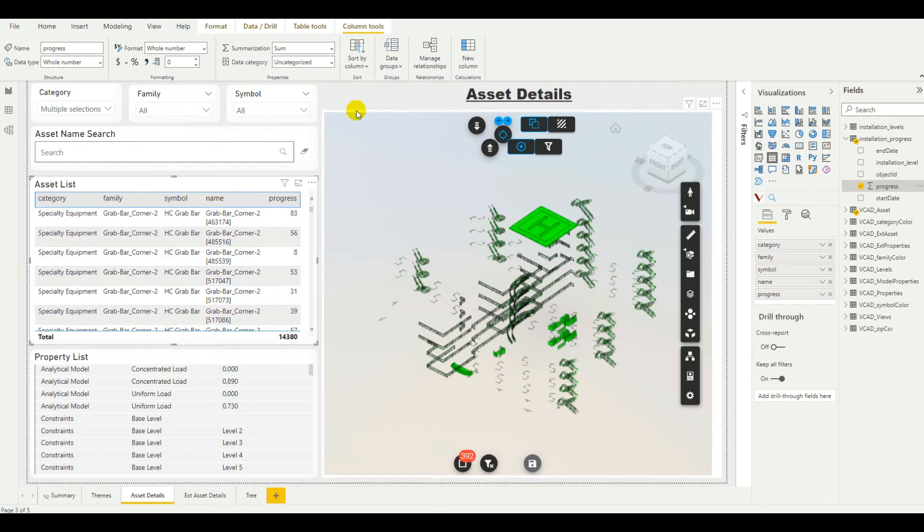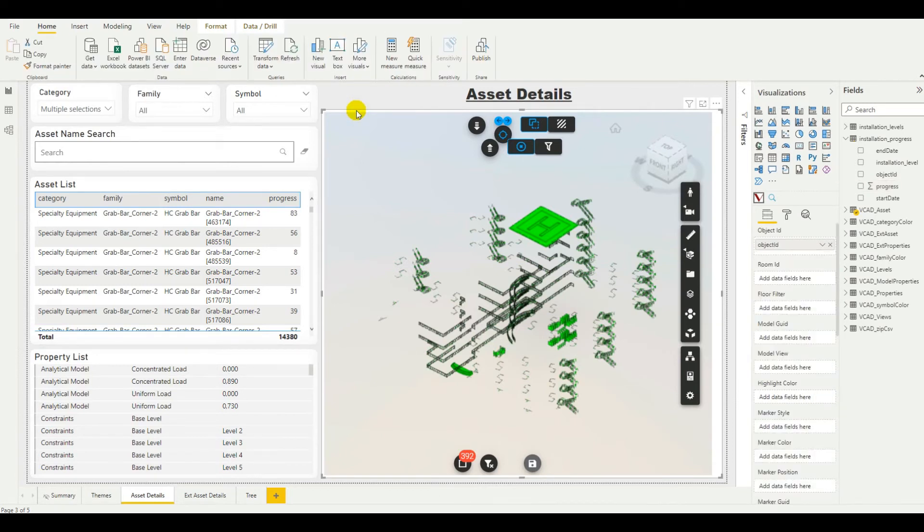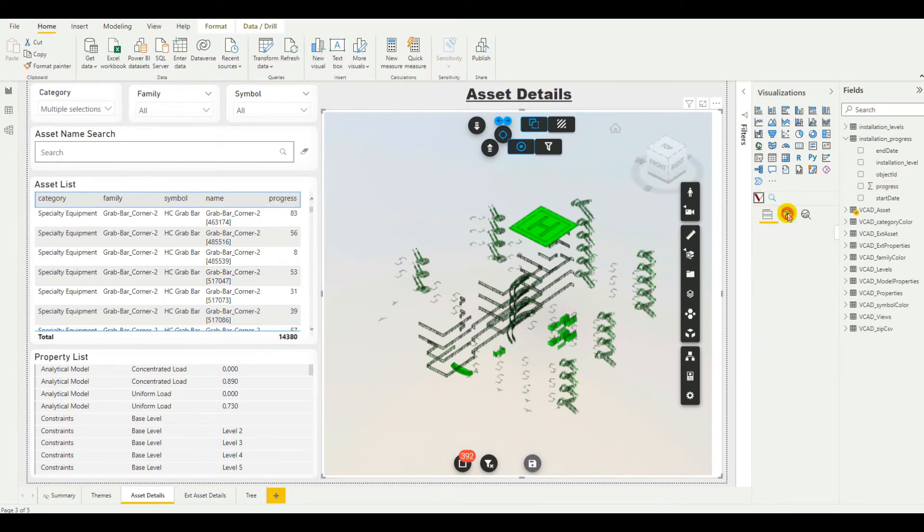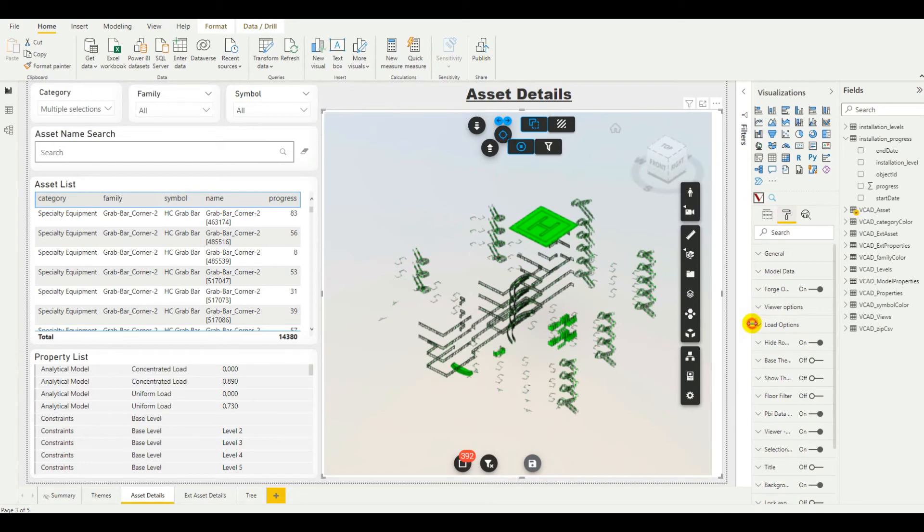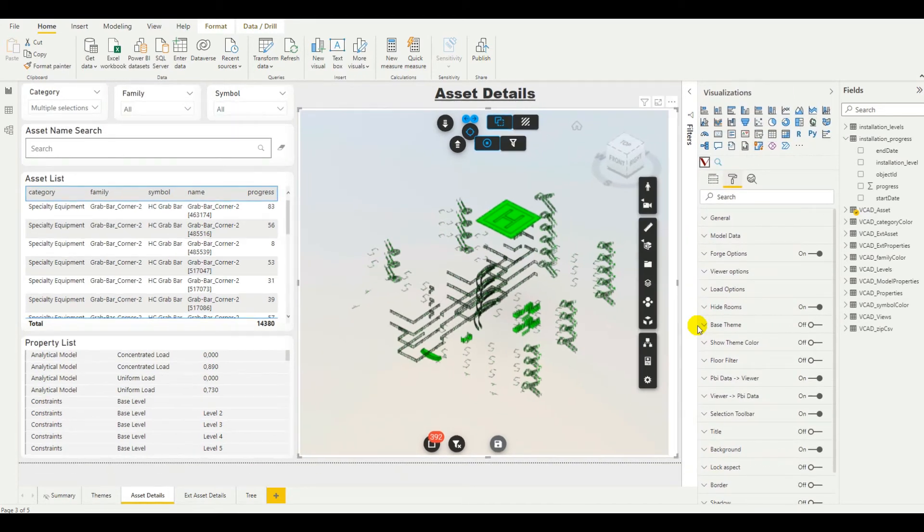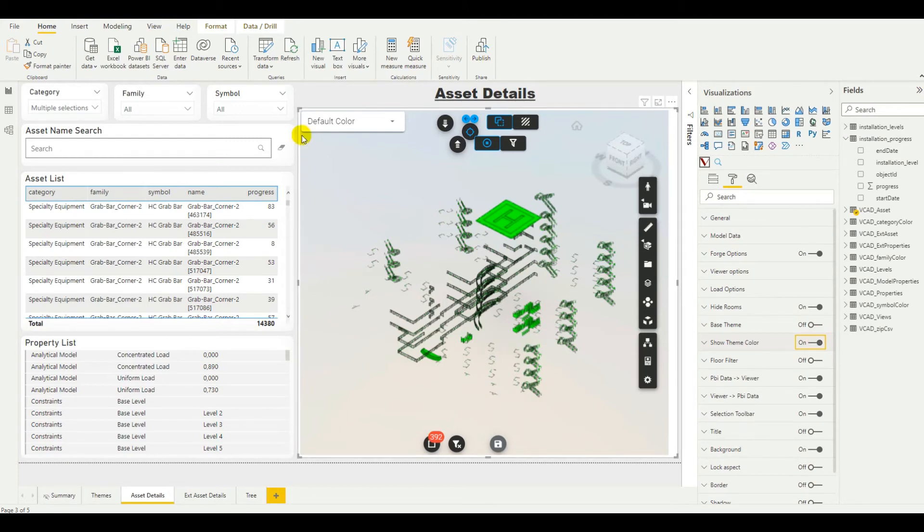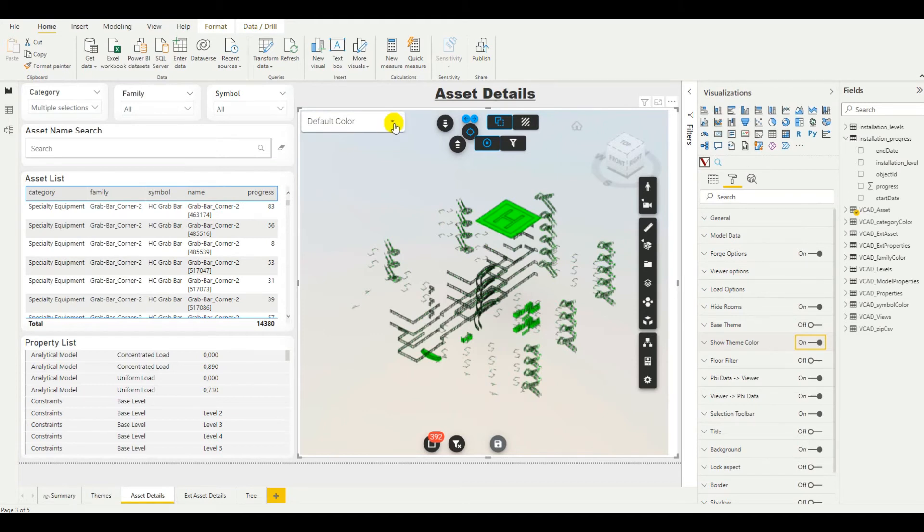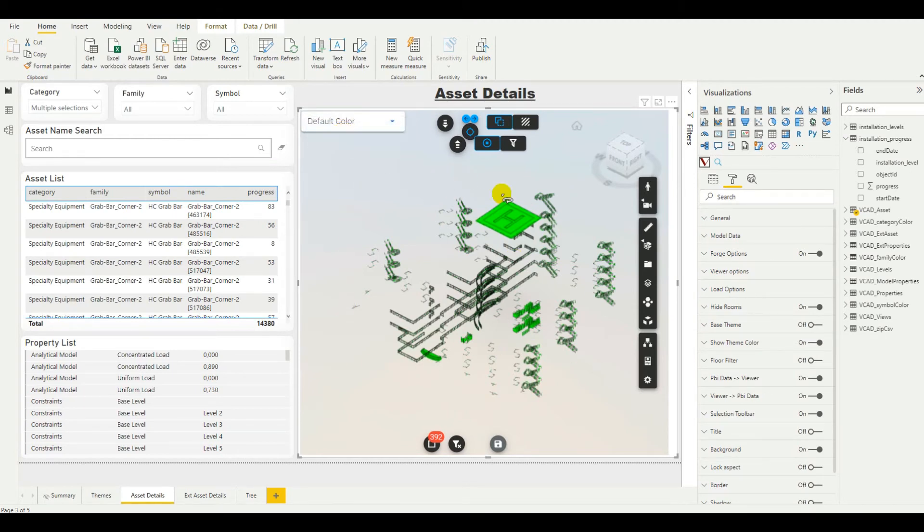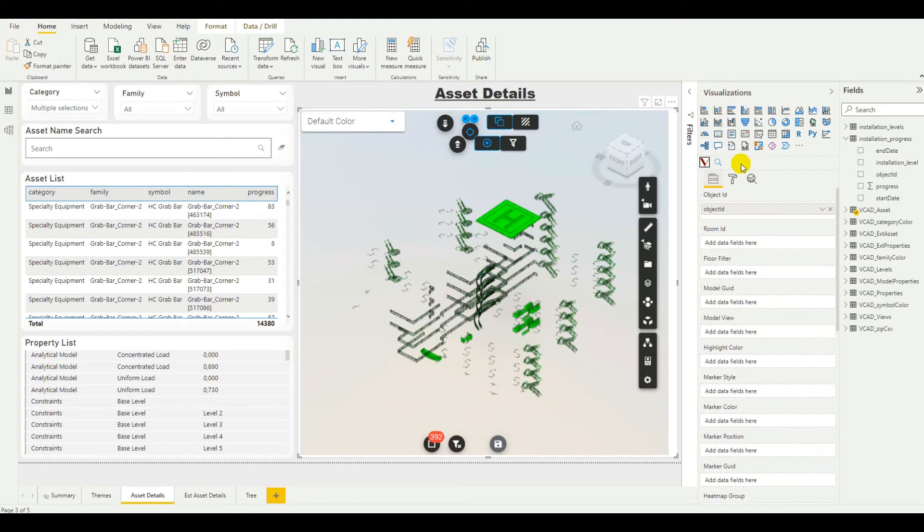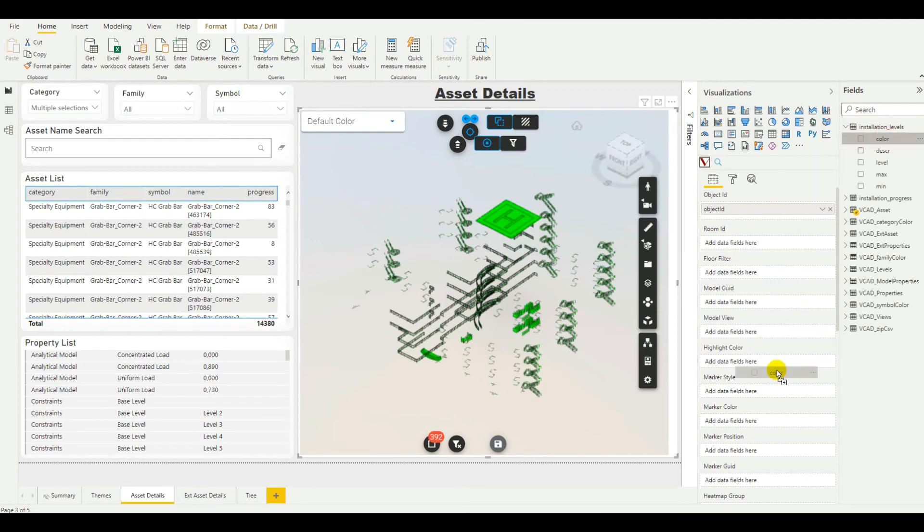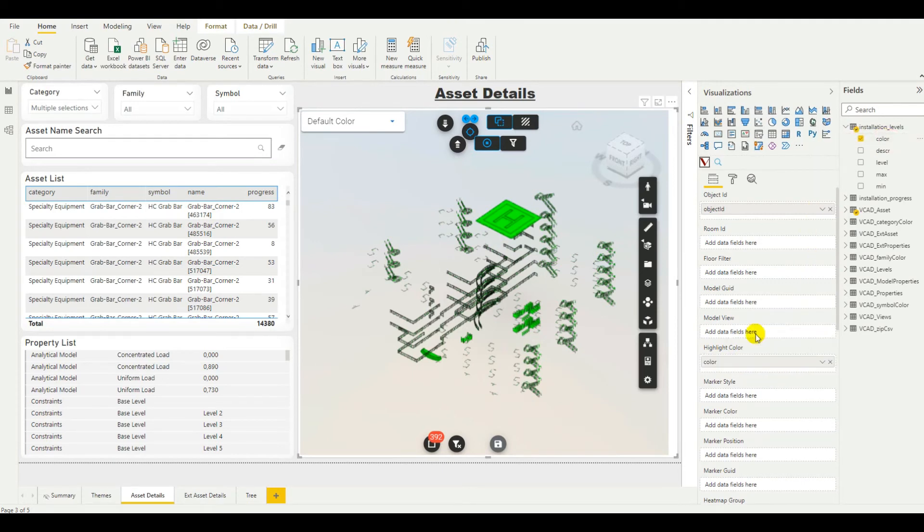Next, let's have a look at the actual visual. If we select the custom visual and go to the format section, let's make this a little larger. We need to be looking for the show theme color. Now, the show theme color option will activate the possibility to apply different colors to our model. As you see, the theme selector was displayed up on the top left corner of our model. This will allow us to select what color theme to apply to our objects. But before we do that, we need to go back here to the fields section and actually bind the color information. So, we want to look for the highlight color here and drag in from our installation levels the color column.